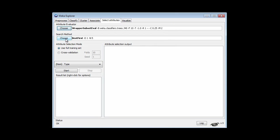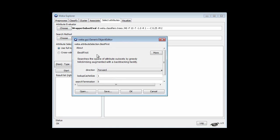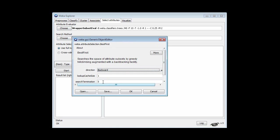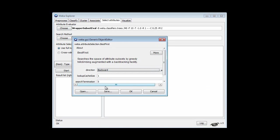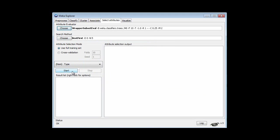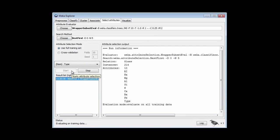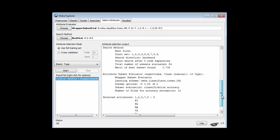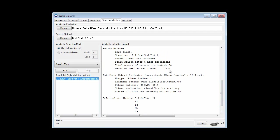Then we have a search method, and we're going to use best first search, but we're going to search backwards — I'll talk about that later on. We're going to set a search termination. Let's just run it. Now it's running, doing all those cross-validations, and lo and behold, it's got the same attribute subset as before, with a merit of best subset of 74%.